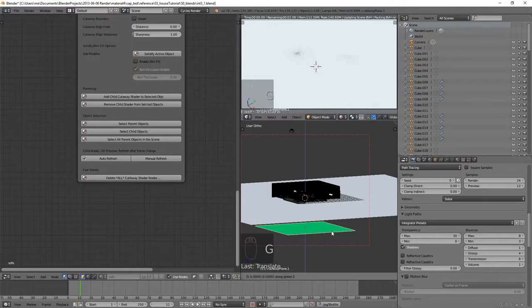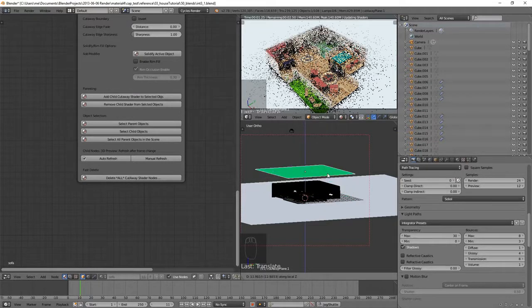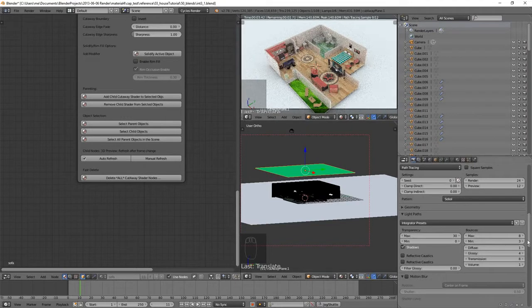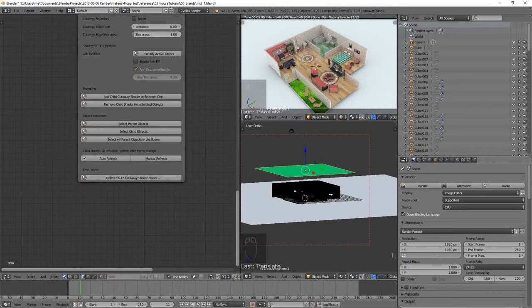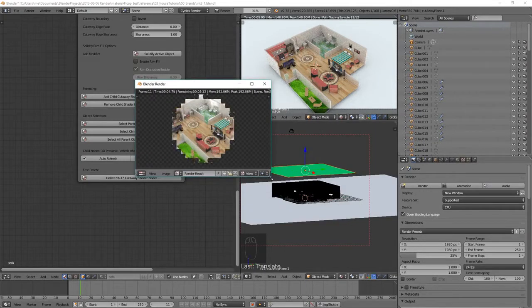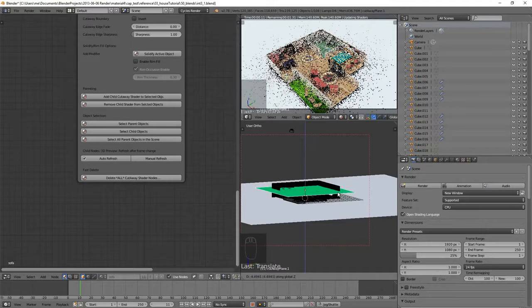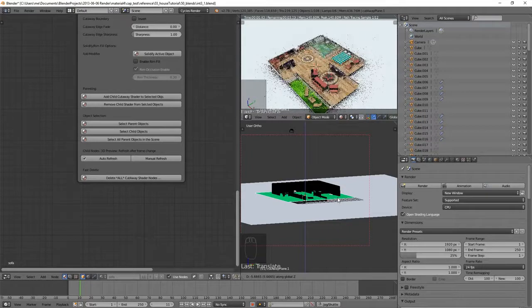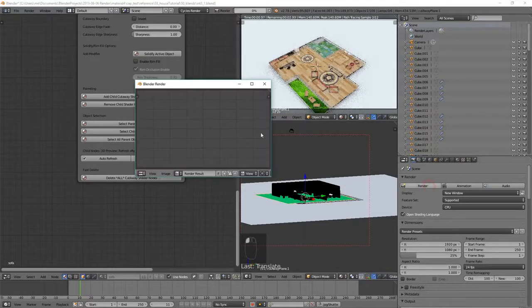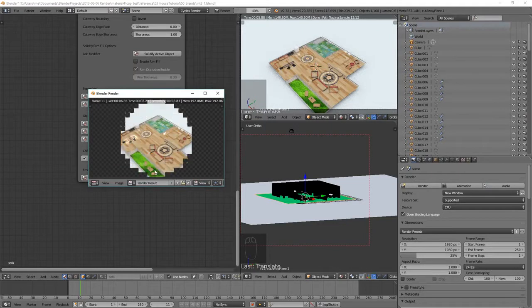So if we set that number up to something like 30 we can see that the black has pretty much disappeared. Now if we hit G+Z+Z on our cutaway plane again and bring it back up through the model, we can see our model is now starting to reveal itself — it's that simple to do an architectural reveal. If we put the render resolution down to around 25 percent so it's not going to take too long, and render into a new window, we can see our render is starting as expected. Moving the cutaway plane down say halfway, we're starting to cut away some of the furniture, and when it renders we can see it has cut away all those items.